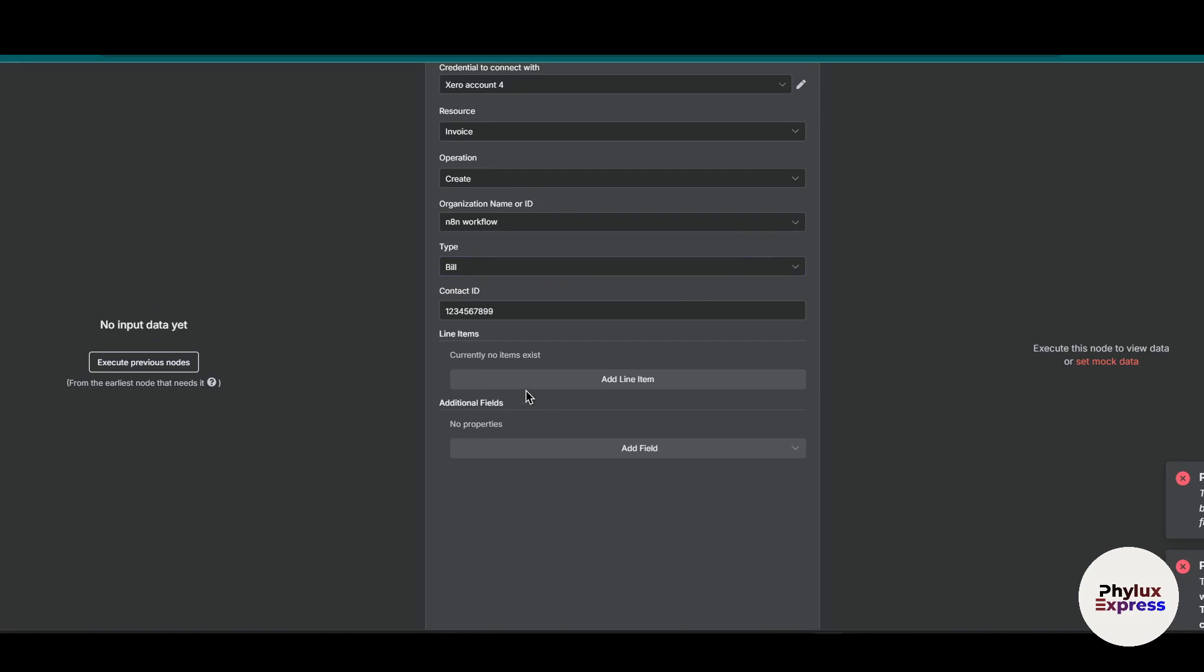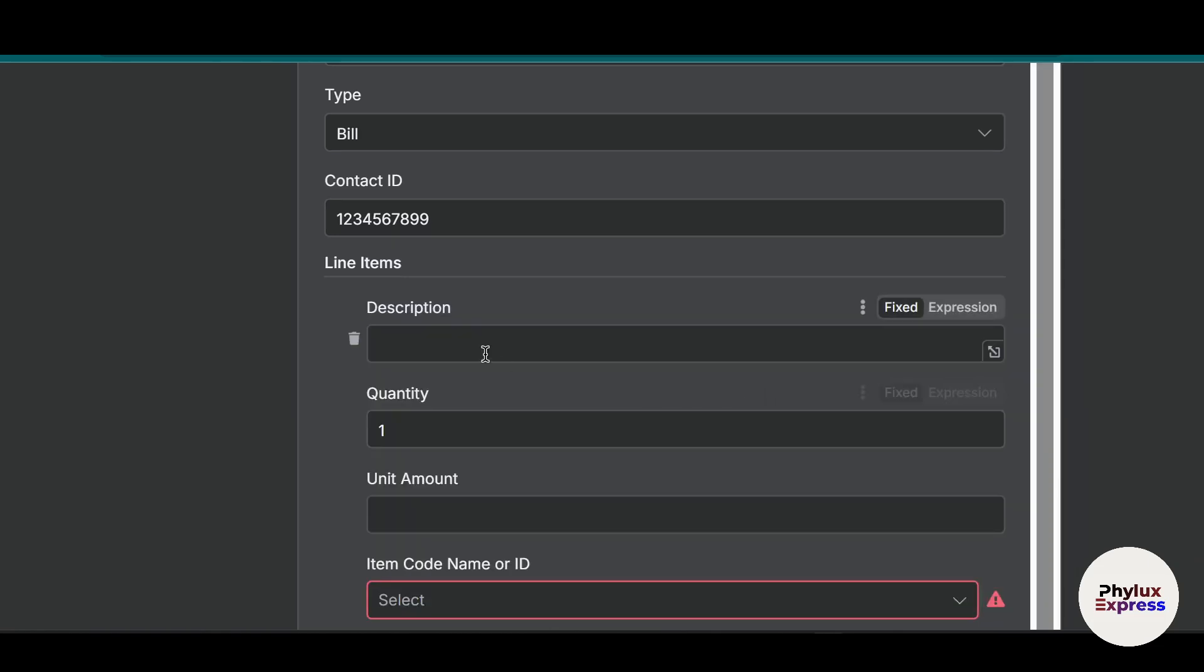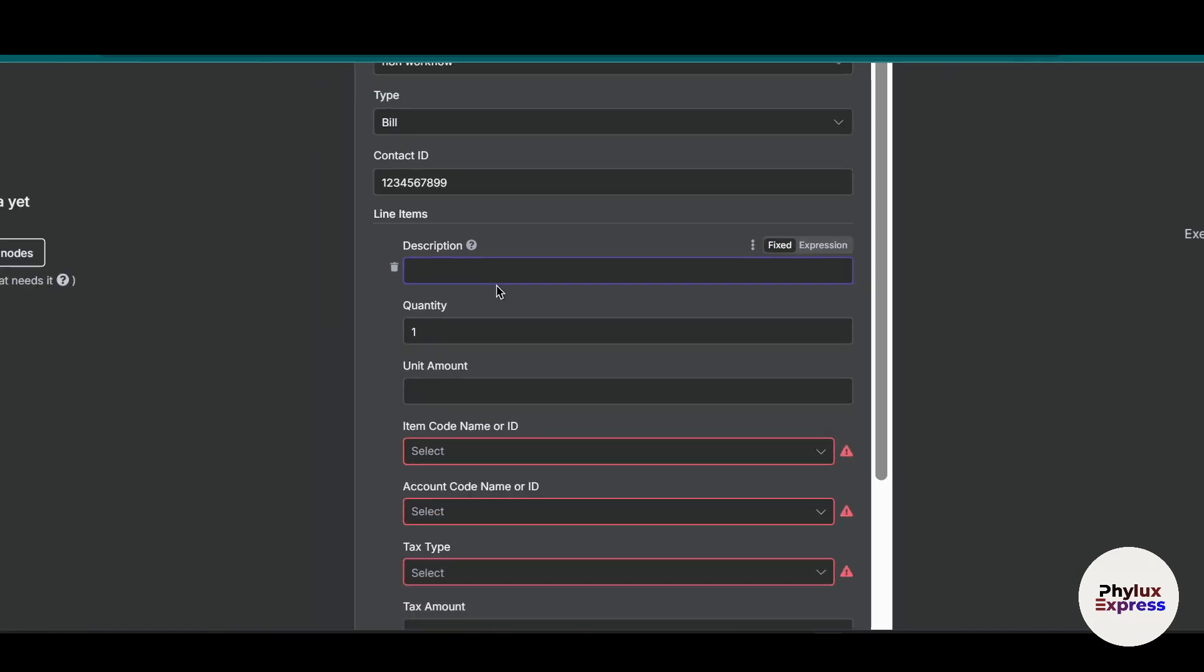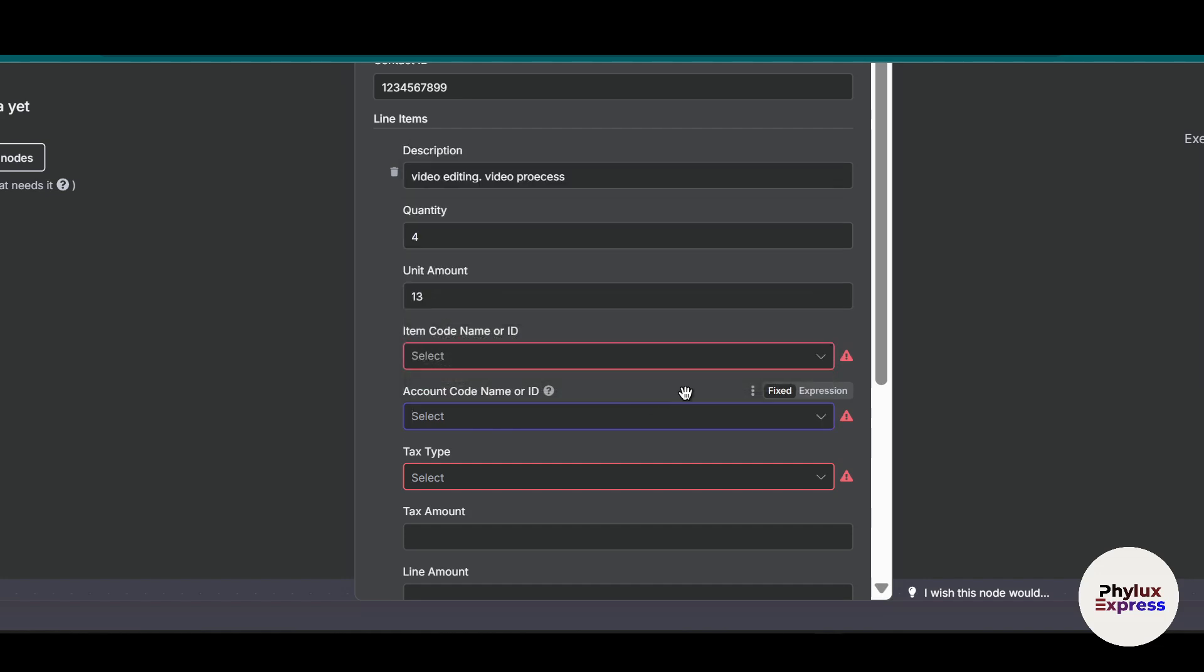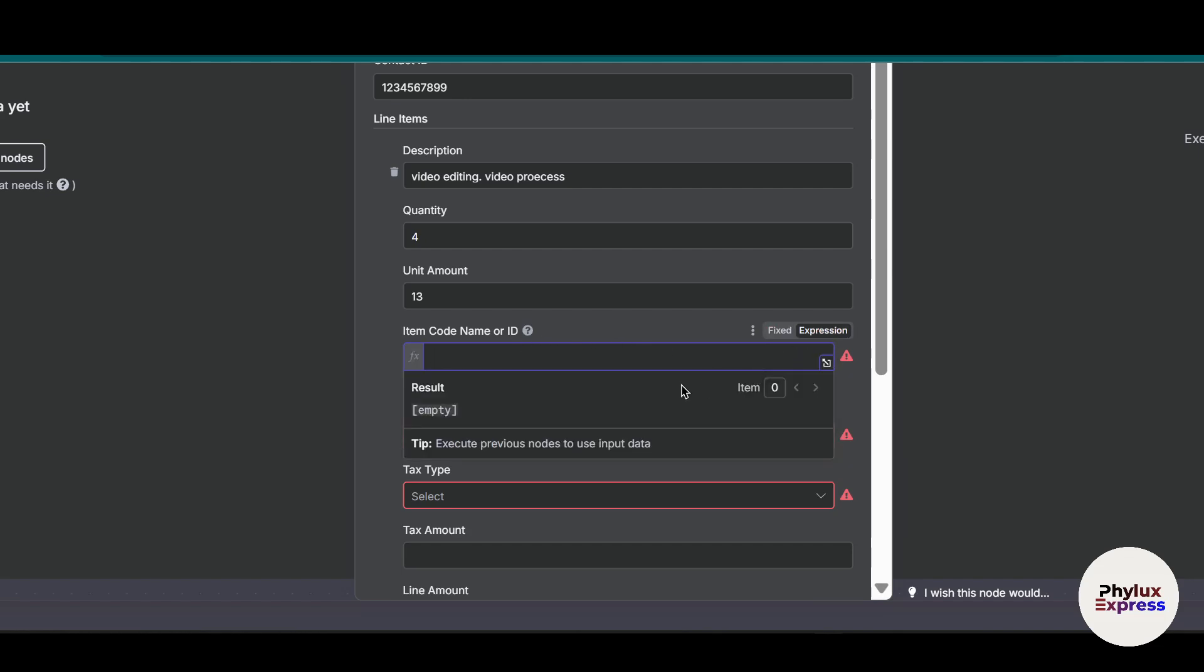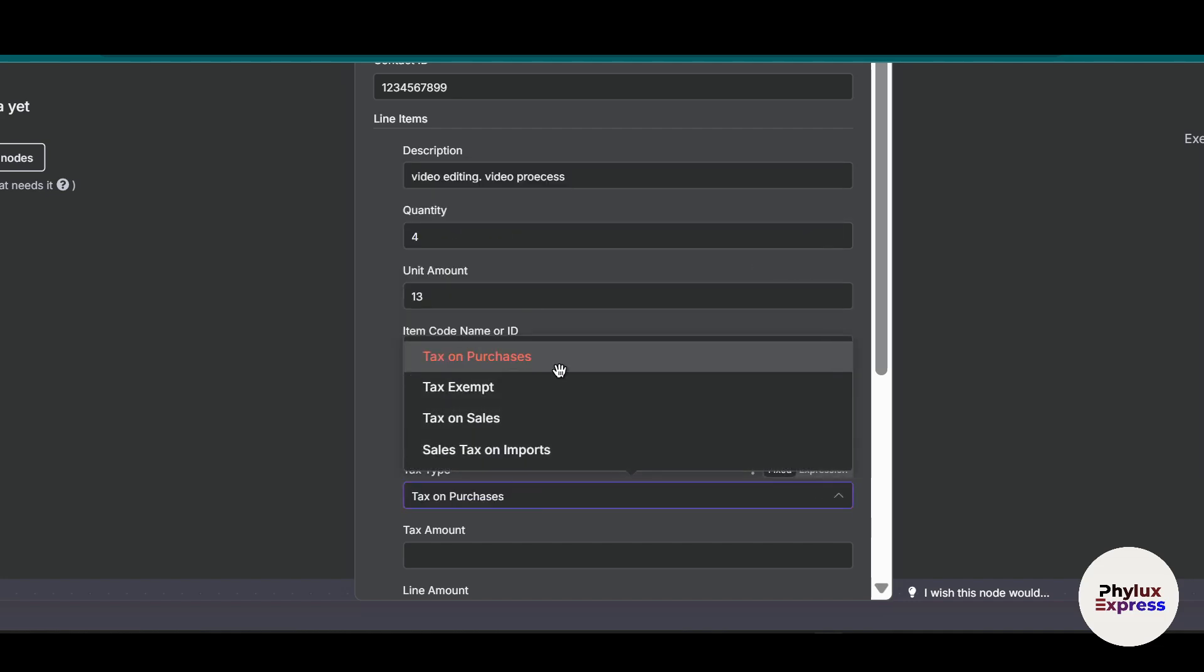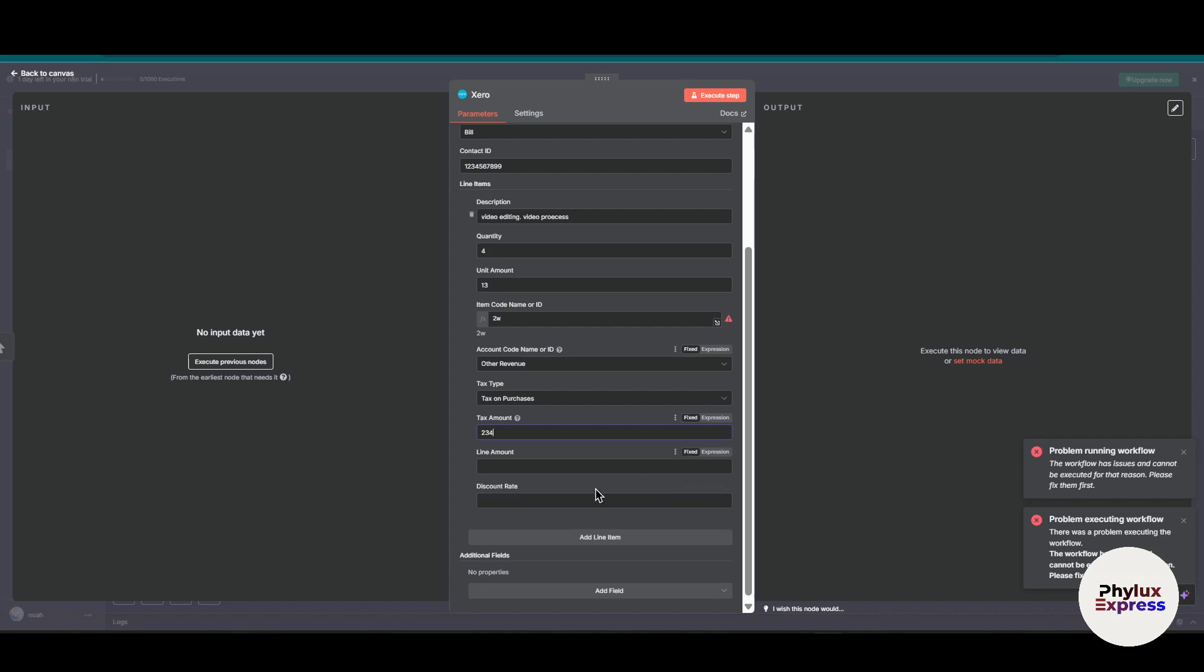Let's bill. Now from here you can add line items and additional fields as well. Click on add line item. Over here you can add descriptions, for example video editing. The quantity of the videos, for unit amount is ten dollars. From here you can select item code, name or ID. You can add tax purchases, tax amount if you want to add that. Let's say 234, a line amount one, two, or anything, discount rate two percent. Just add two percent over here.